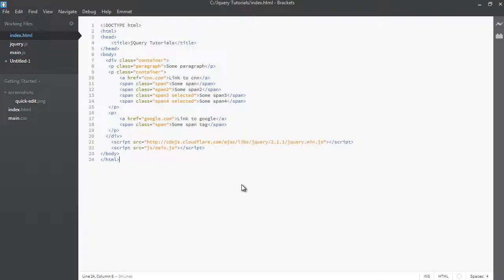Welcome back guys. This is Lamin Saneh of LS Web Apps and up until now we have used the find and the filter functions to do two different tasks.